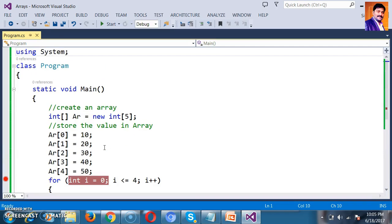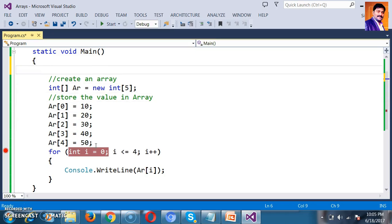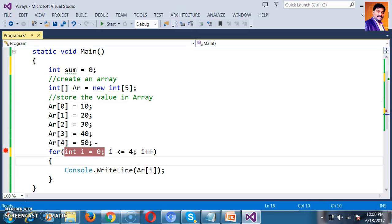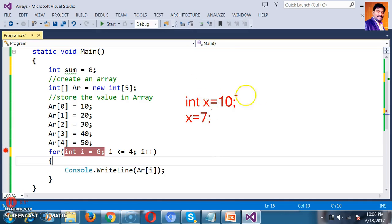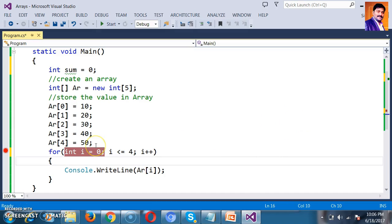Now, if I ask you to write a program to print the sum of numbers in the Array, we declare a variable: int sum = 0. We know a variable holds only one value, and whenever you modify it, the previous value is erased. For example, if int x = 10 and then x = 7, the value 10 is replaced with 7.